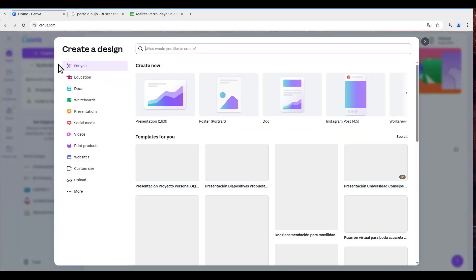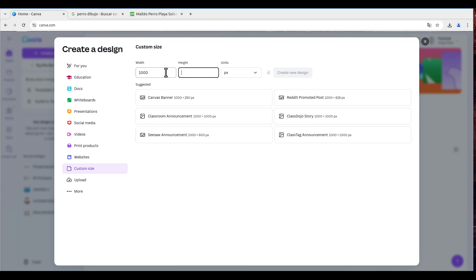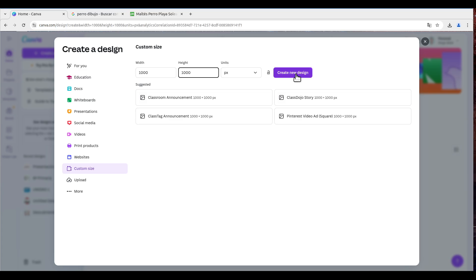We're going to create a design, custom size, and we'll choose something like 1000 by 1000, create.